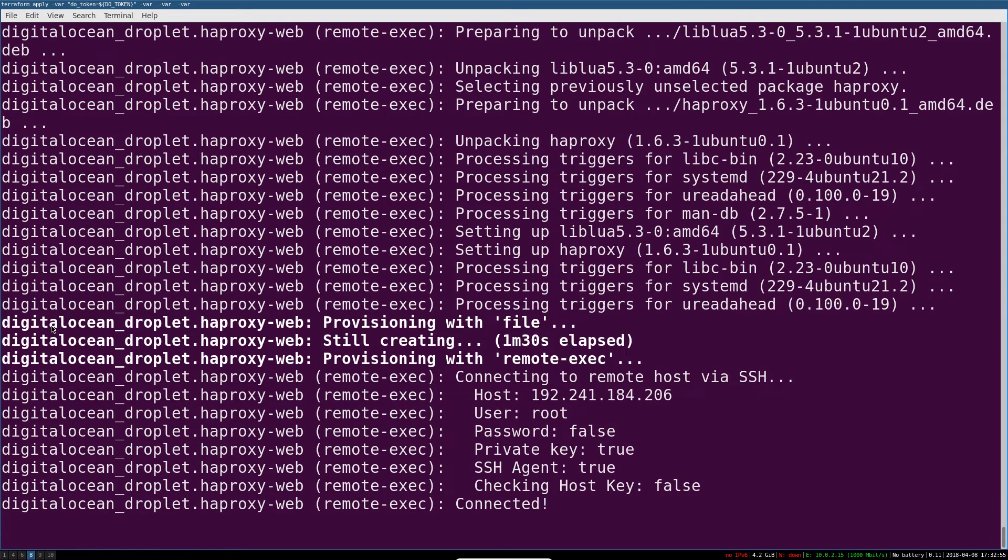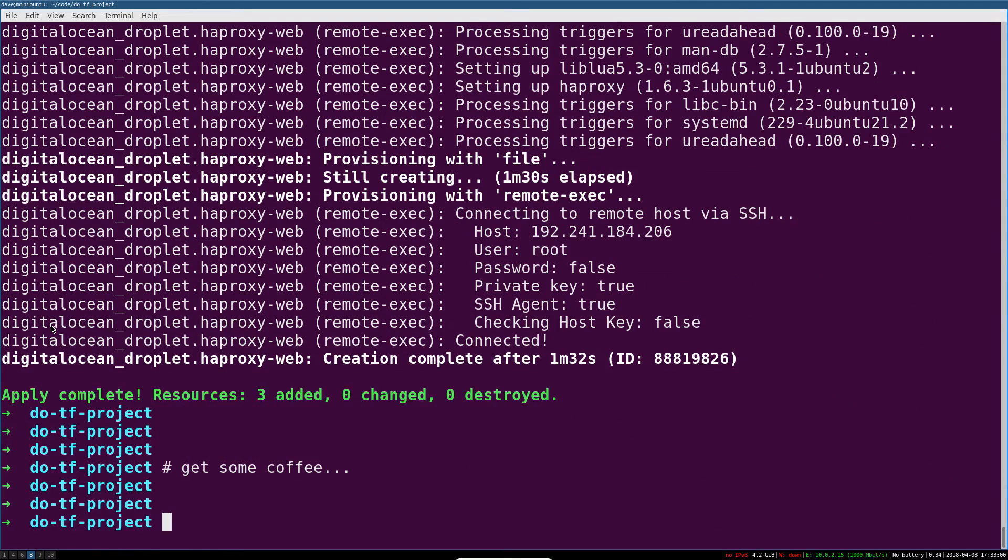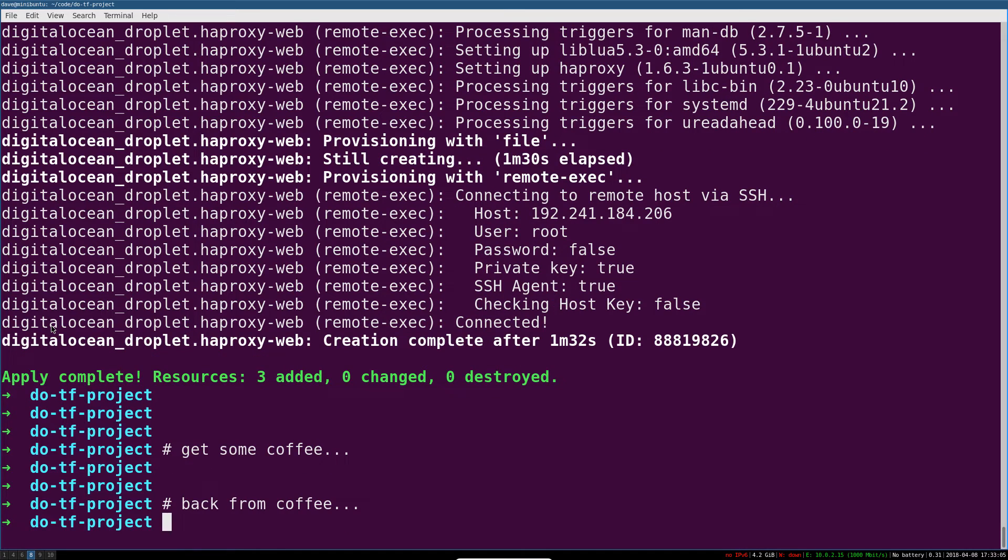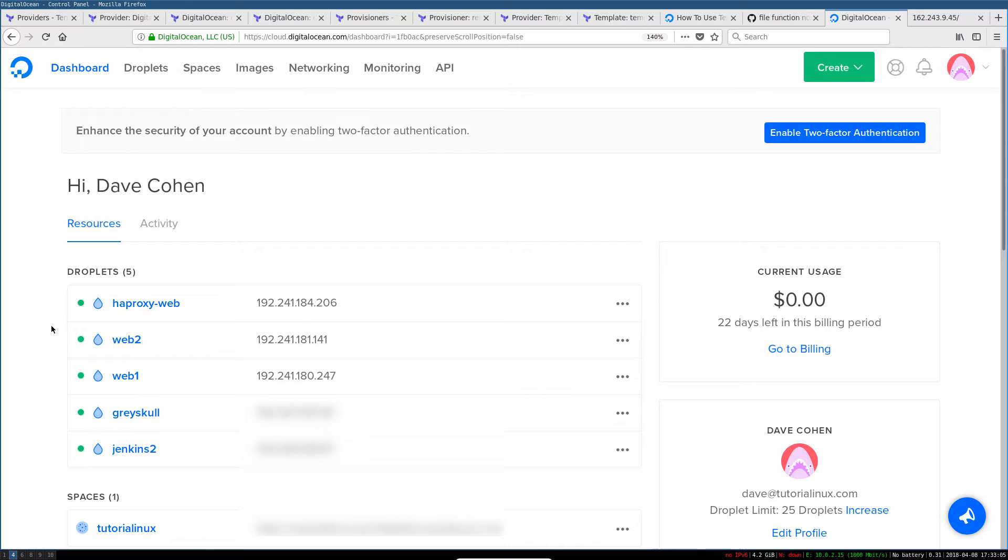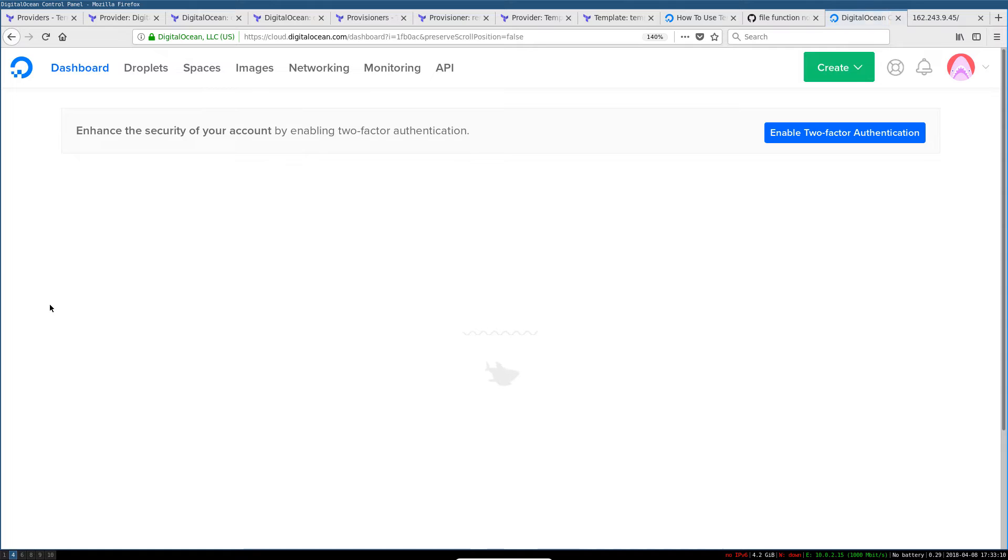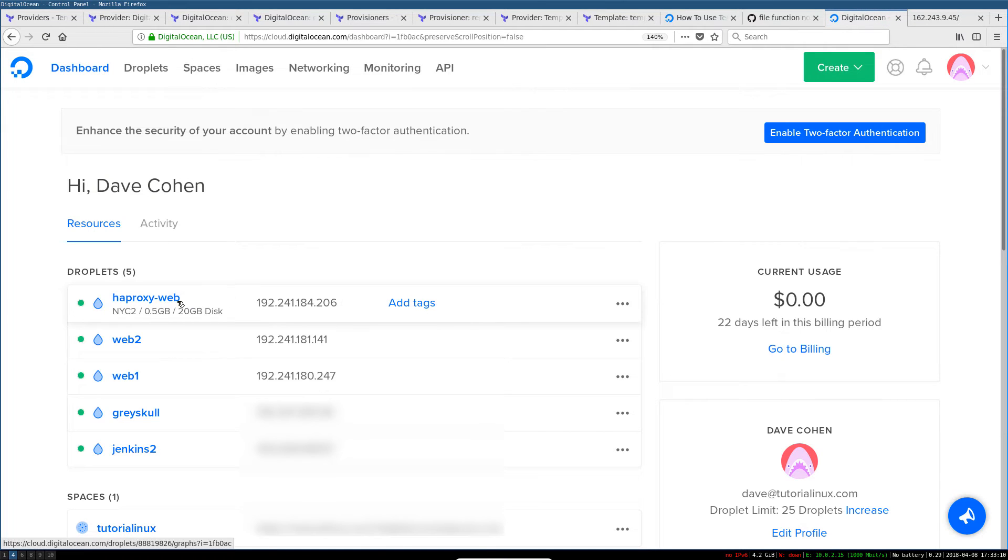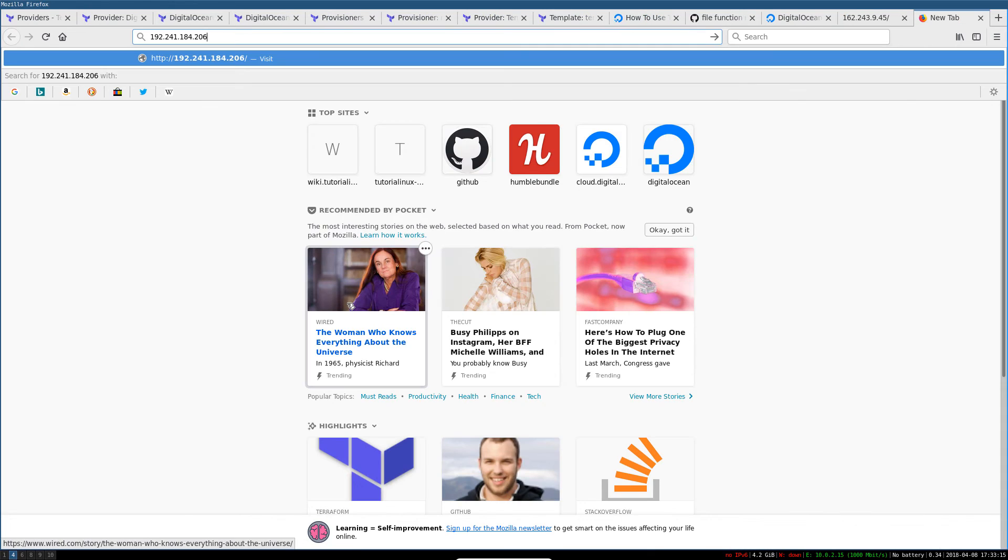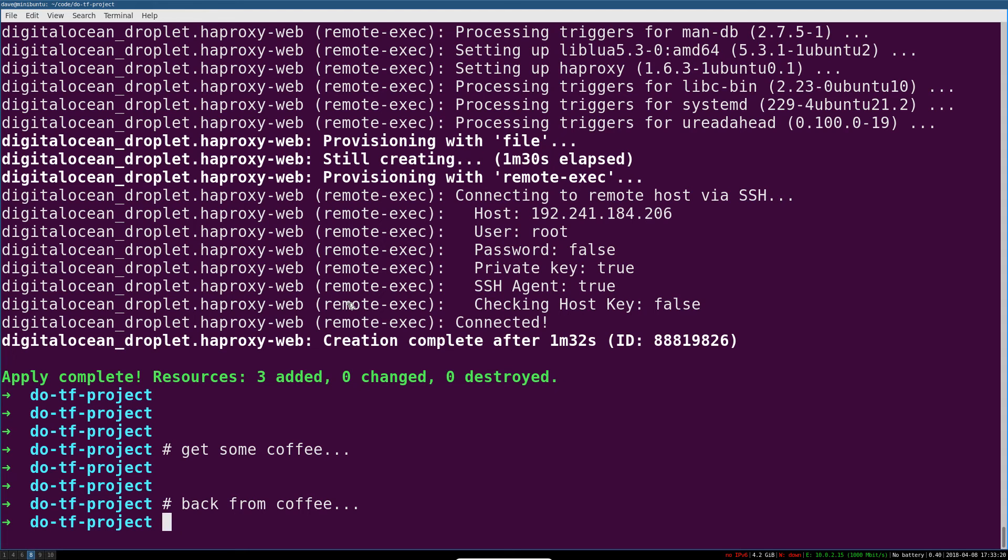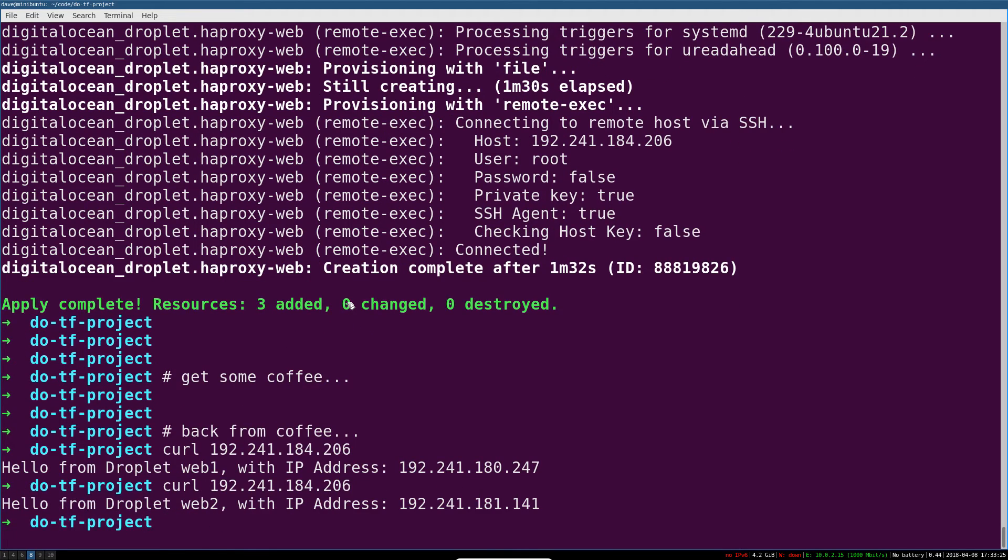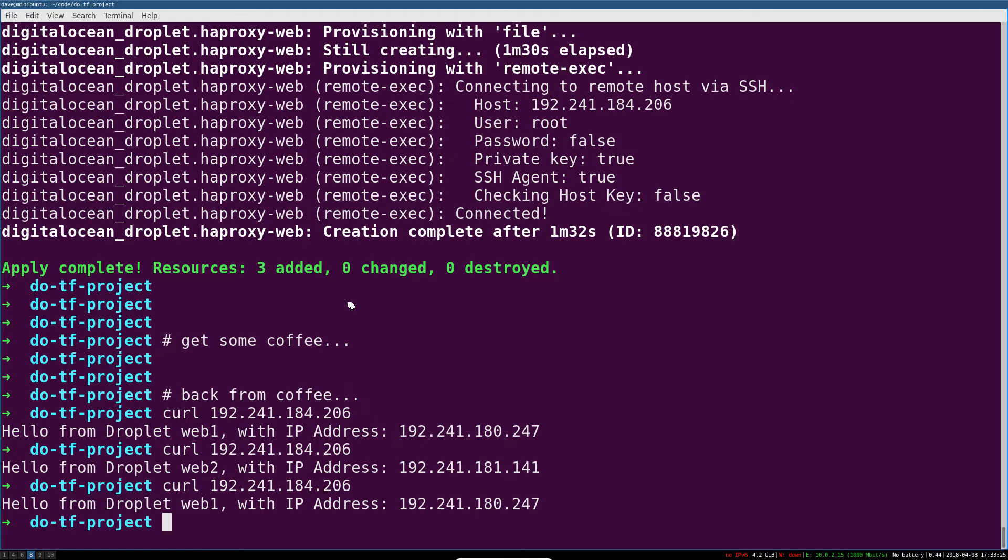I was actually going to use DigitalOcean for this anyway, because DO is, I think, the cloud provider that's the easiest to get started with. They've got a fantastic API, great documentation, and services that make sense. They're not super complicated to start with. And it's the only cloud that makes it easy to go from a learning project to an MVP that some people are using to running a real business and handling production traffic.